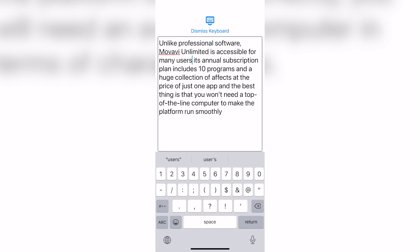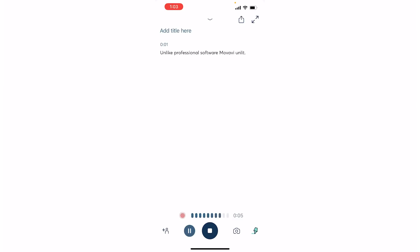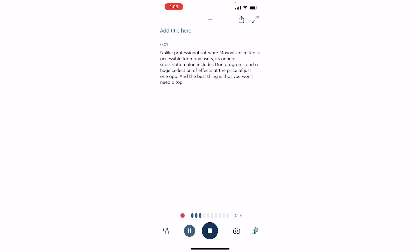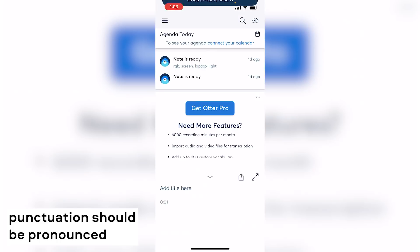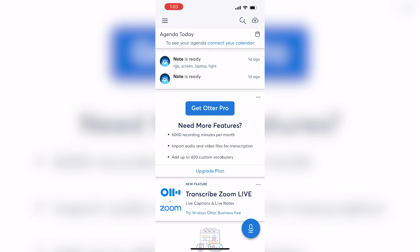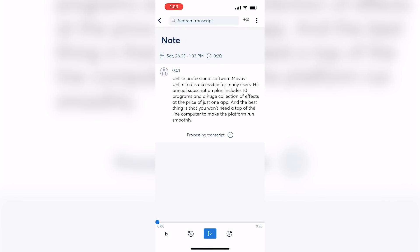The first one supports different languages, but there are no punctuation marks at all — this will have to be done manually later. But the export, translation and transcribe functions are immediately available. That is, if you already have an audio or video file, you can translate it into text. The second app, Otter, only works in English, but it does a great job. The application places punctuation marks very accurately. The text that you see now is me reading the text, not typing anything. Yes, there are minor errors, but it will be much faster for you to fix them than to type the text from scratch.